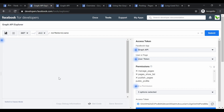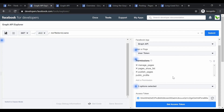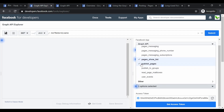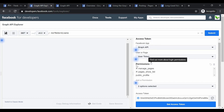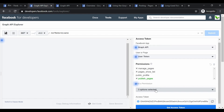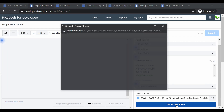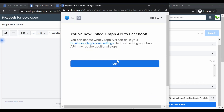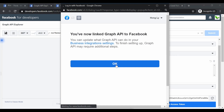Here you can see what the Graph API Explorer interface looks like. By default, the 'publish pages' permission is not ticked. I'll deselect the defaults first to show you the setup. You need to click the permission options, scroll down, and click 'publish pages' permission. Then click 'Get Access Token', click Continue, confirm the page linking, and click Done and then OK.